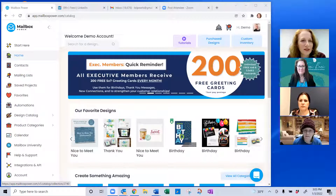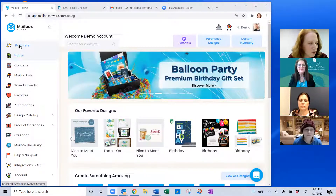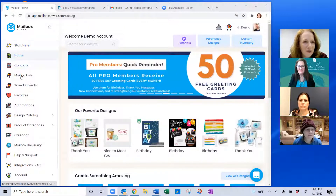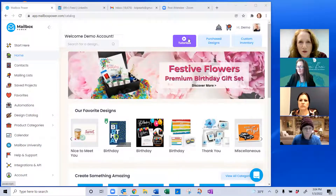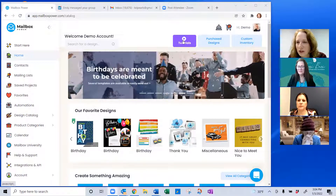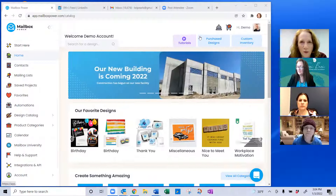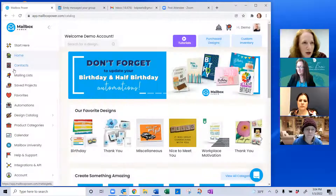Thanks Terry — happy New Year to everybody! I'm going to share my screen and jump right into the system. When you land in Mailbox Power, you land on the home screen. If you're new, click the 'Start Here' button on the left-hand side. Everything on the left is the menu. Across the top, most pages have a purple 'Tutorials' button — this is really important because it shows videos related to the page you're on.